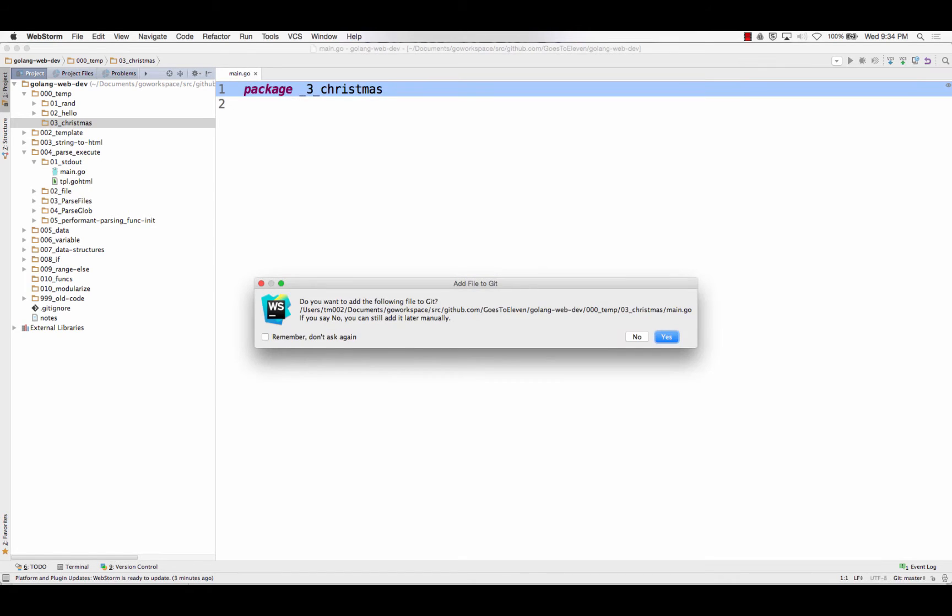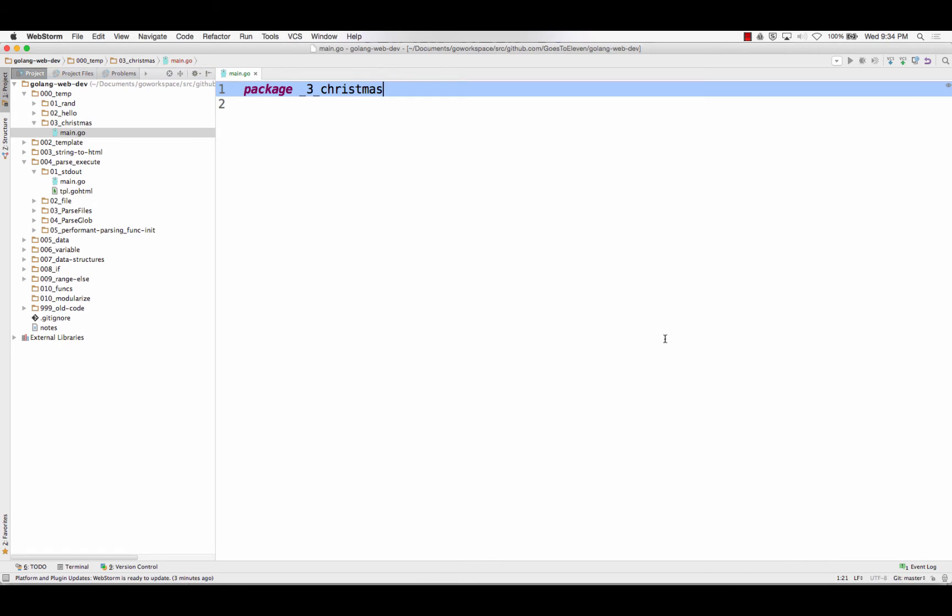So there's my main.go file. Do you want to add the following file to git? Remember, don't ask me again, yes. And package 03, whatever. I'm just going to call it main.